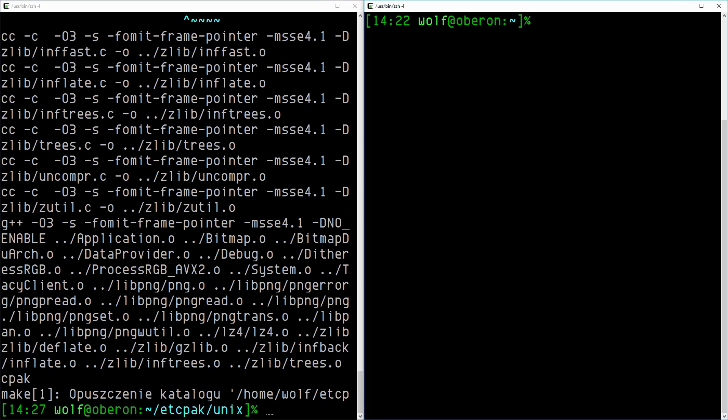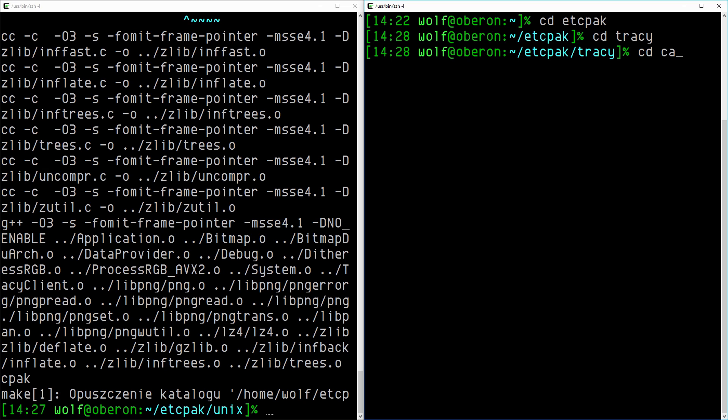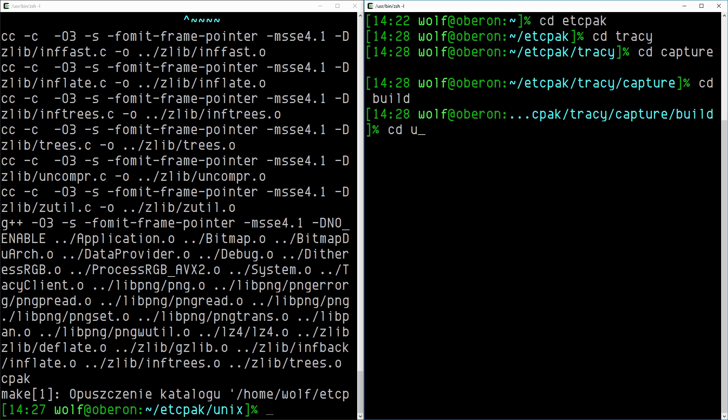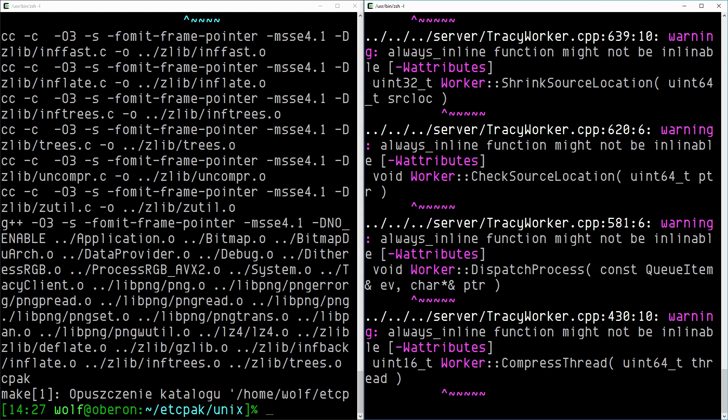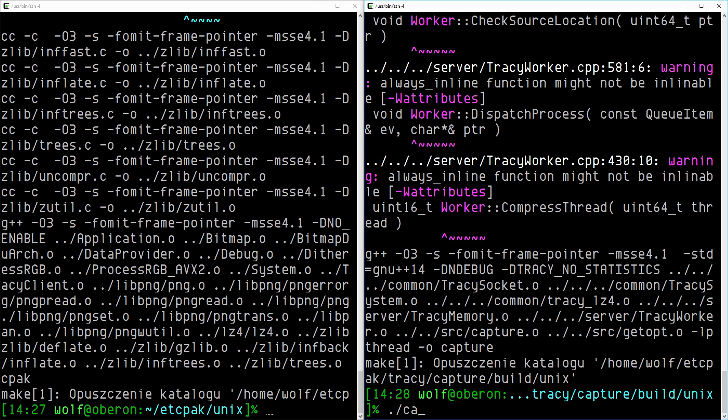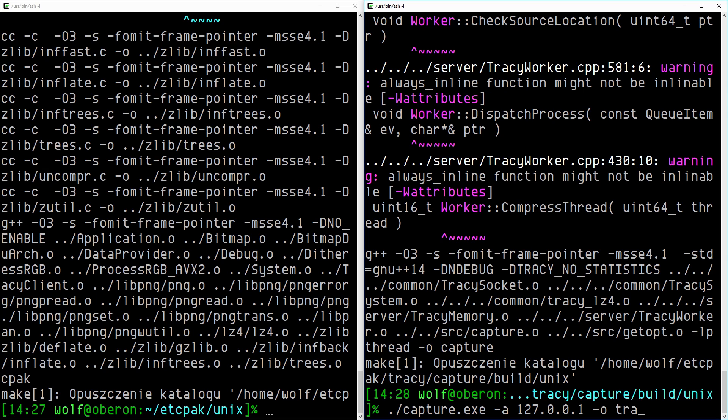In order to capture a profiling trace you will need to use either the visualization application that we looked at earlier, or the command line capture utility. For simplicity, we will use the latter at the time being. Now let's start the capture application and launch the ETC pack executable to see if everything is set up the right way.